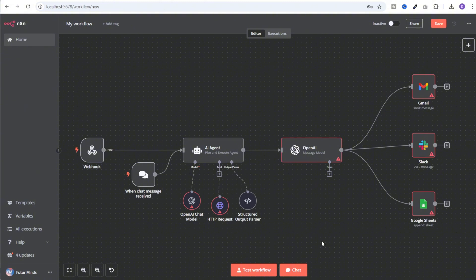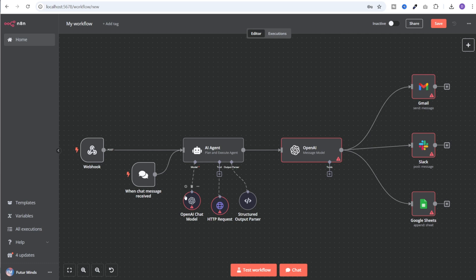Whenever a client submits the form on your website, this workflow gets triggered via the webhook. The AI agent performs all the research on the given business and finds its competitors. Then the OpenAI node crafts a personalized email containing competitor research details and a welcome message, which is sent to the client via Gmail. This should give you a good idea of how to integrate AI agents into real-world workflows and how easy it is to get started.